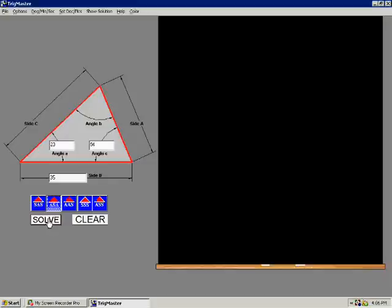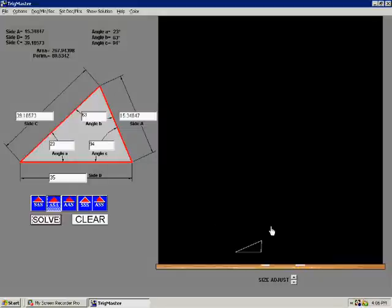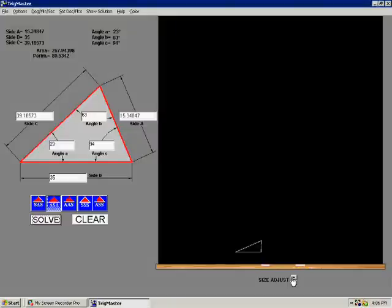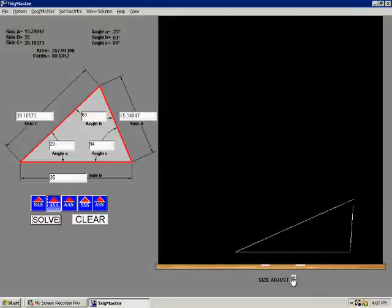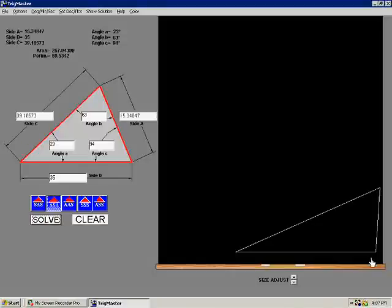We now select the Solve button. Immediately at the chalkboard, a scale triangle depicting the data from the representative triangle is drawn. We can size it up for visual or printing. The distance from this intersection to this intersection is 35 meters, Side B.